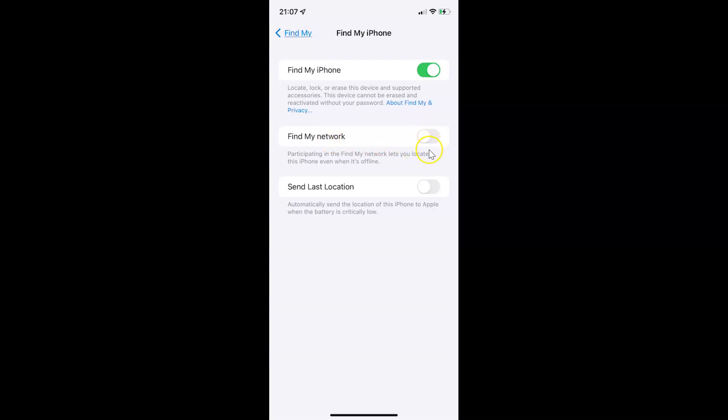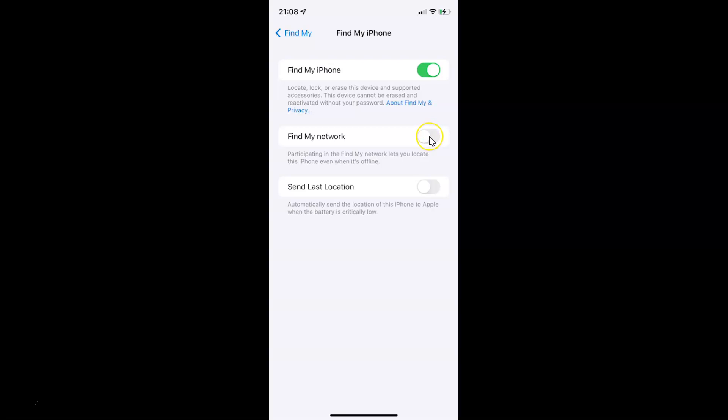You can see the toggle button is disabled next to it. To enable Find My Network, you have to enable this toggle button. Tap on it so that the slider moves to the right. Let me show you. Let me tap on it, and you can see it's now enabled.